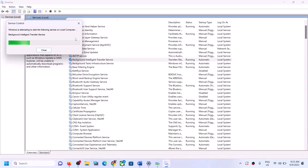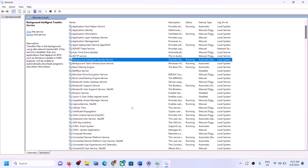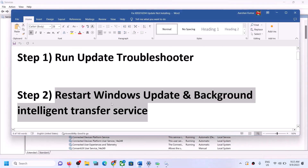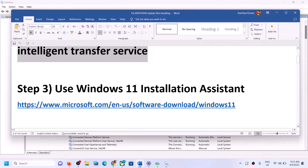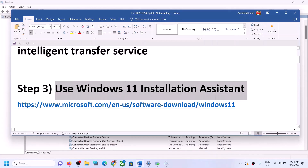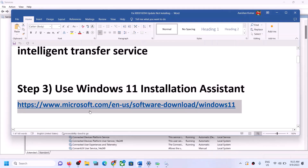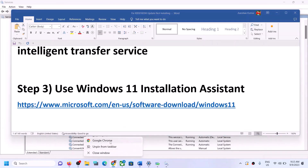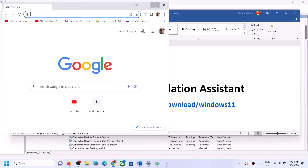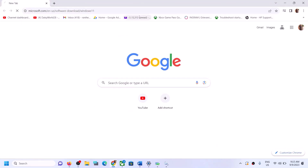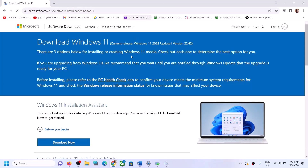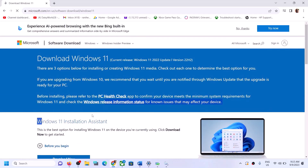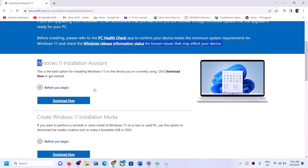If you are still unable to update Windows 11, the next step is to use the Windows 11 Installation Assistant. Copy the link provided in the video description and open it in a browser. It will take you to the Microsoft website where you can see the Windows 11 Installation Assistant.